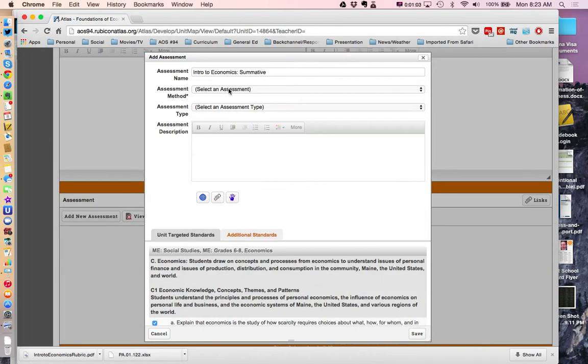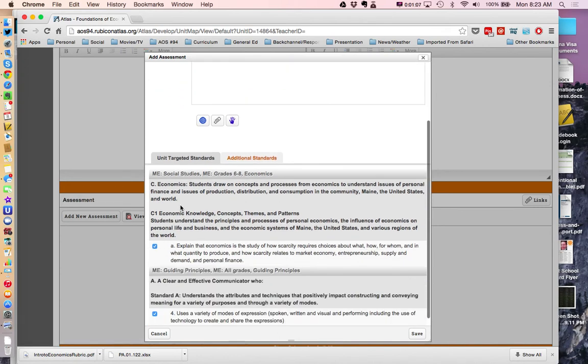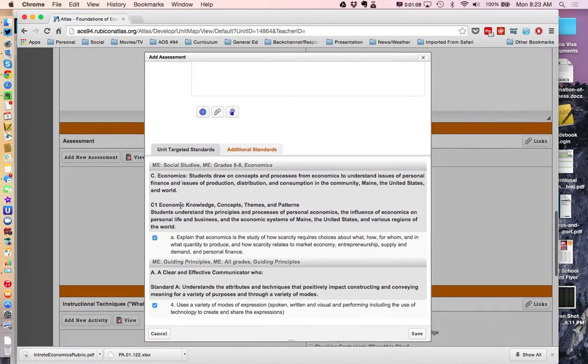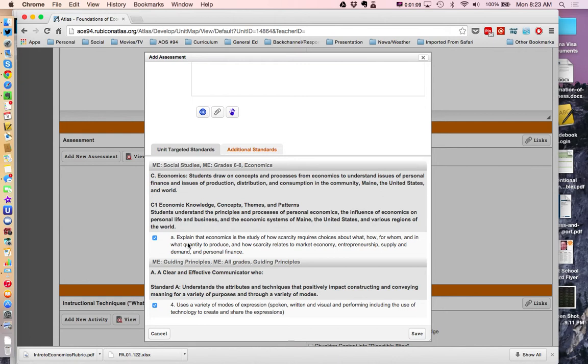Next, the assessment method and the assessment type. In order to do this, what you want to do is look at the standard itself and determine the rigor level that the standard is written at. This is an explanation, explain that economics is the study of how scarcity.